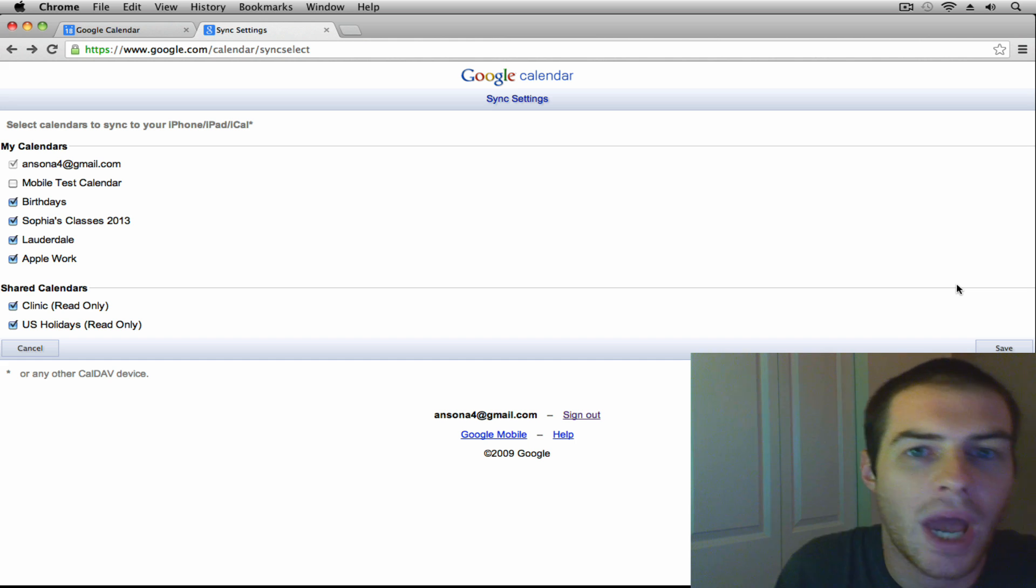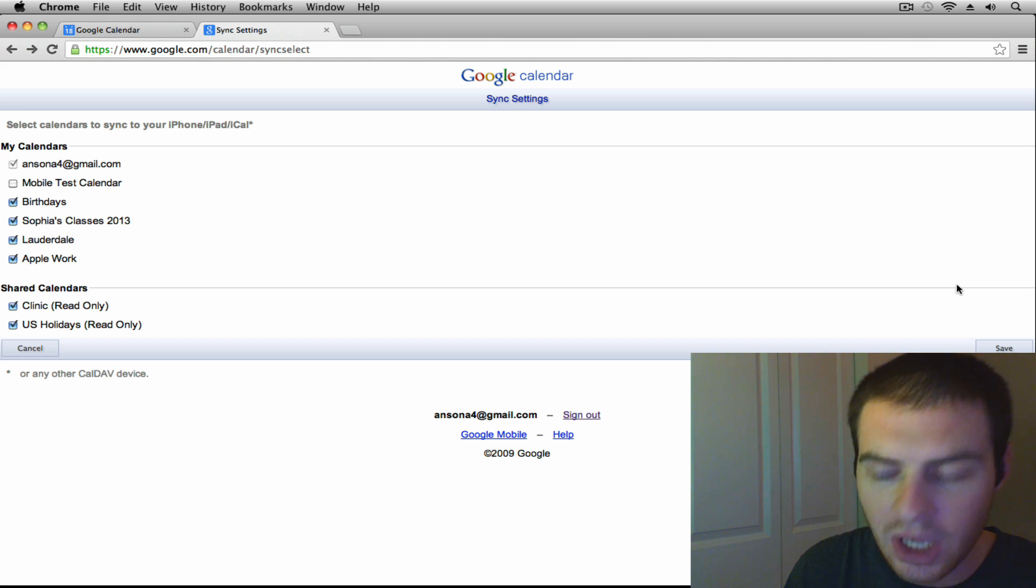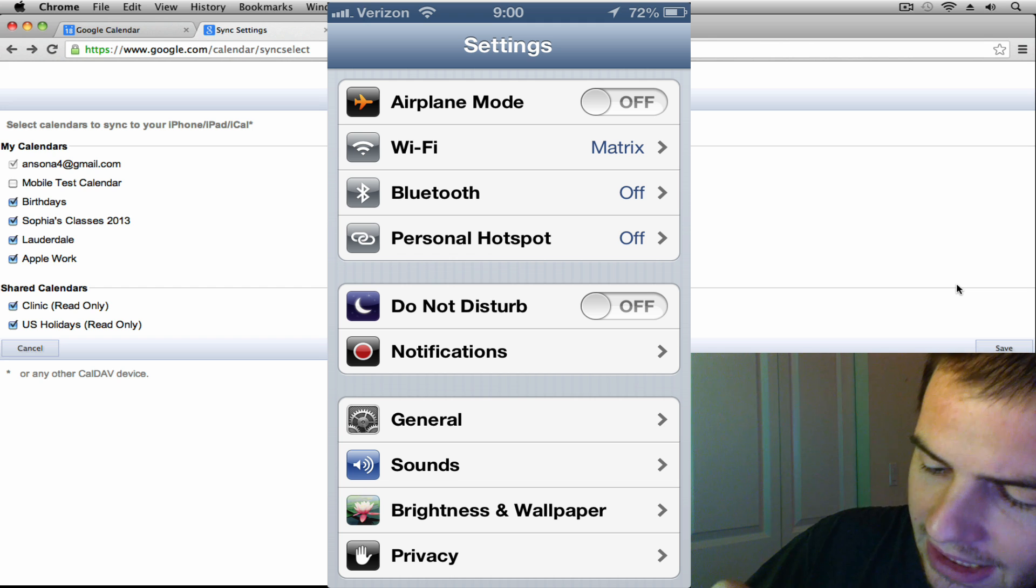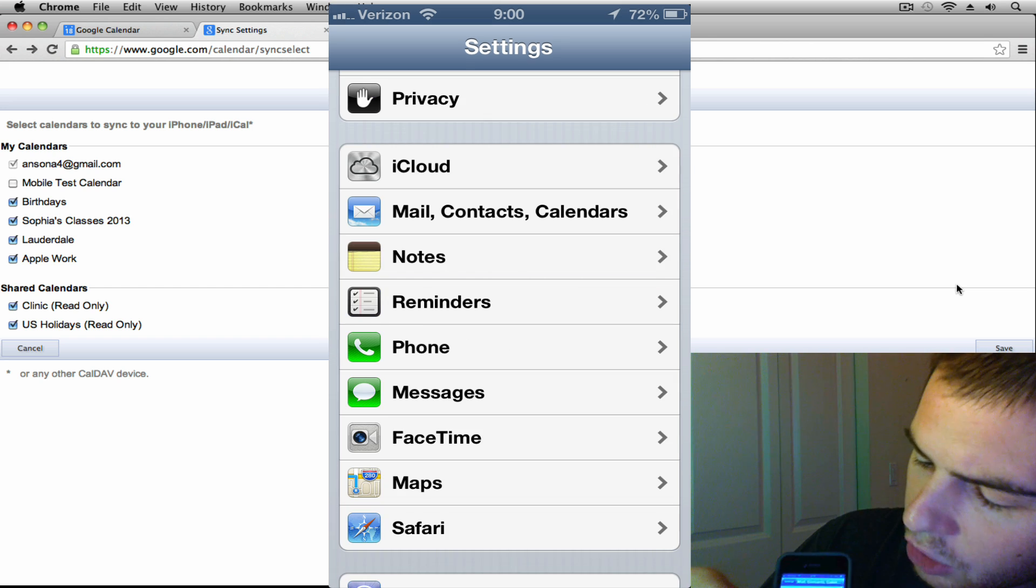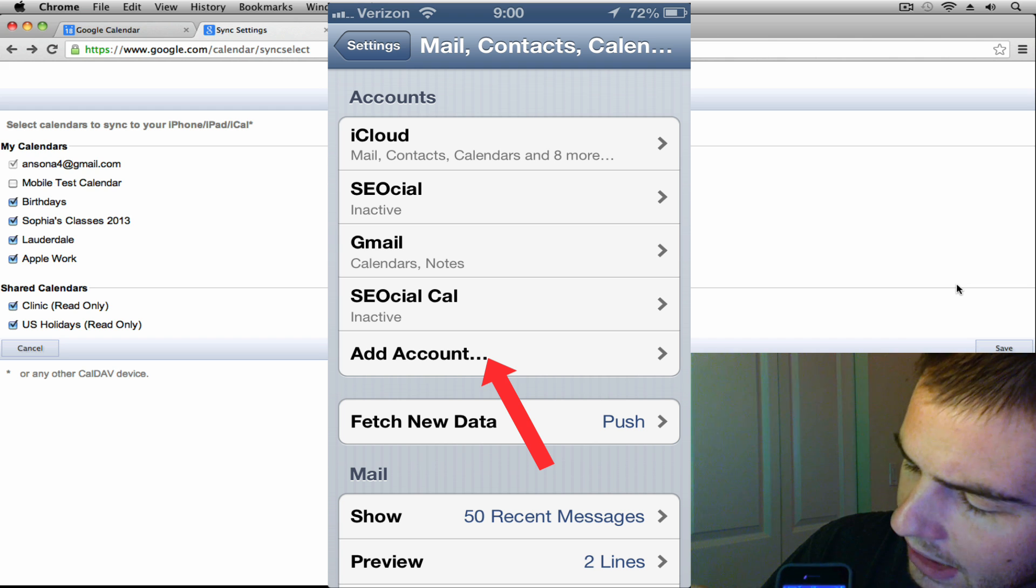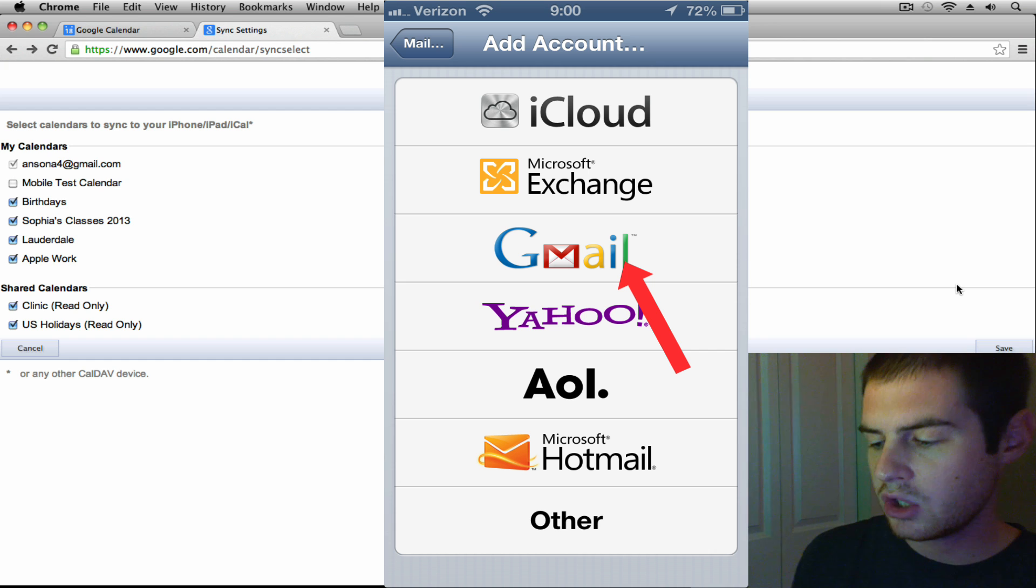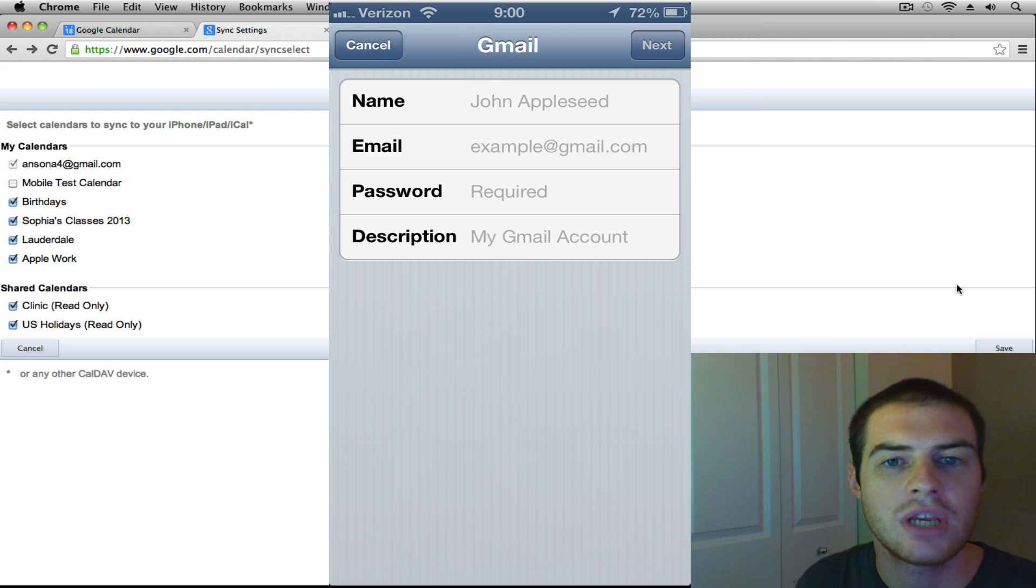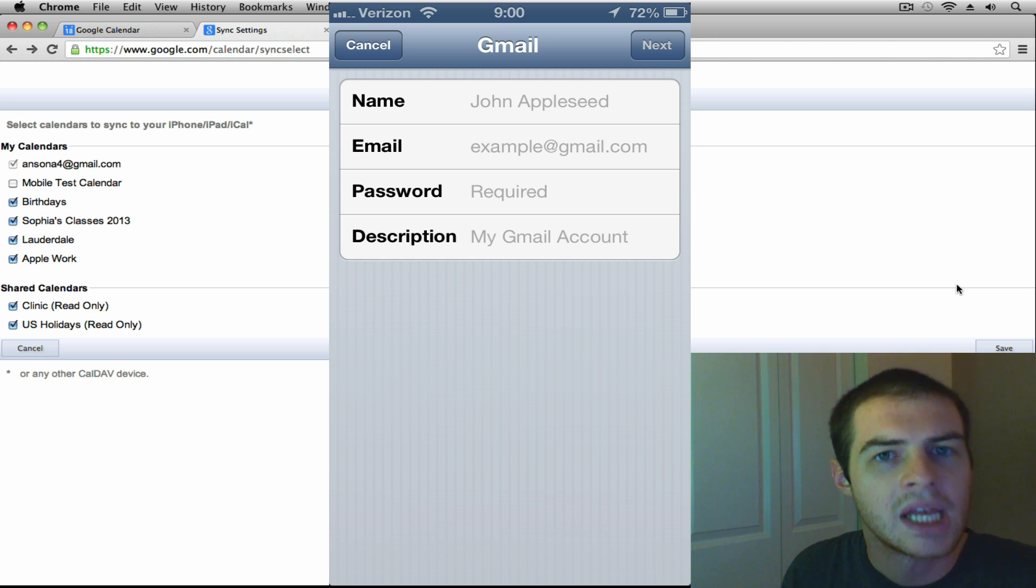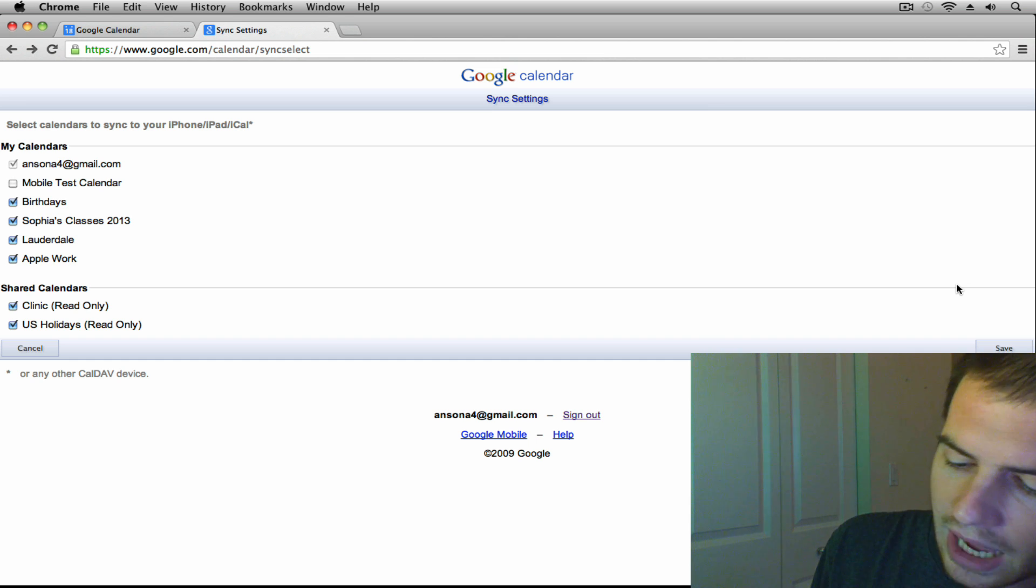If you haven't added your Google account at all on your iPhone, you can go into your settings and then go down to mail contacts and calendars. And then you're going to go ahead and you're going to hit add an account. You're going to hit add an account. And then you're going to choose Gmail. And you're just going to enter your email address and password for your Gmail account. It's going to ask you whether you want to sync your mail and your contacts and your calendars or just your calendars, whatever you want to do. And that will bring your Gmail calendars into your Apple Calendar app.